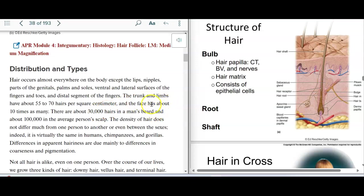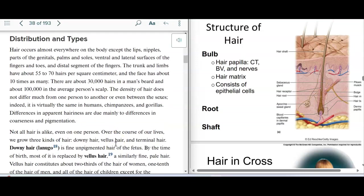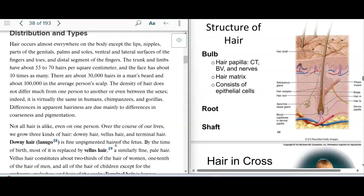We see different distribution patterns. The trunk and limbs have about 55 to 70 hairs per square centimeter. The face has about 10 times as many. There are about 30,000 hairs in a man's beard and about 100,000 on the average scalp. The density doesn't really differ much.